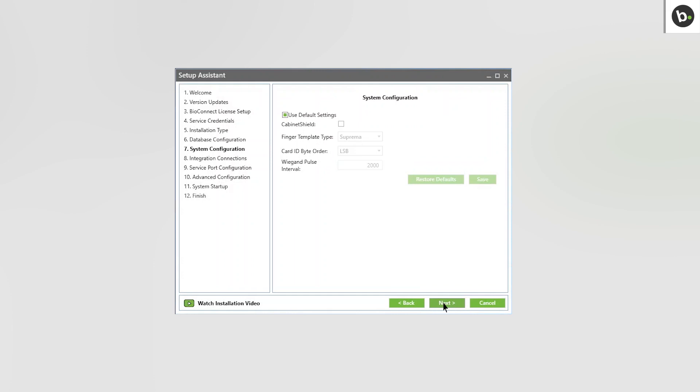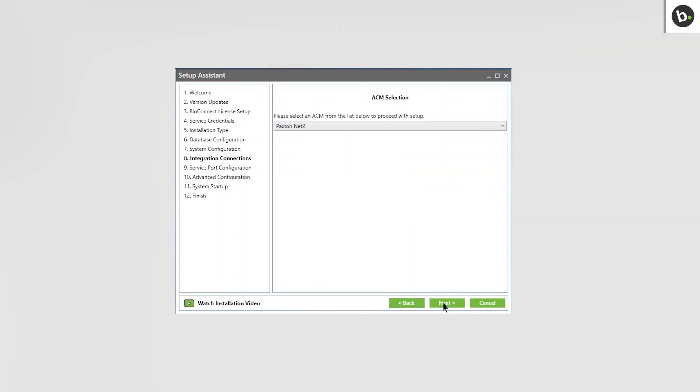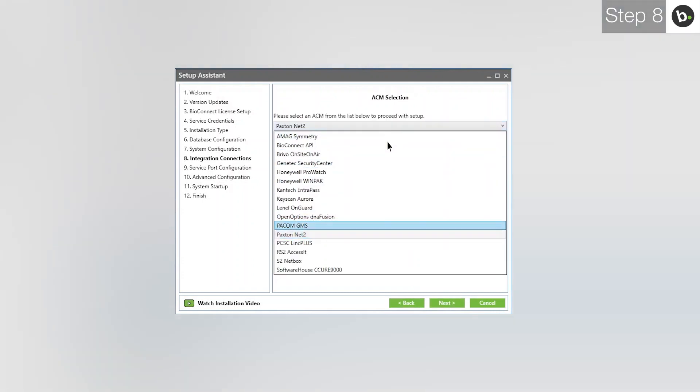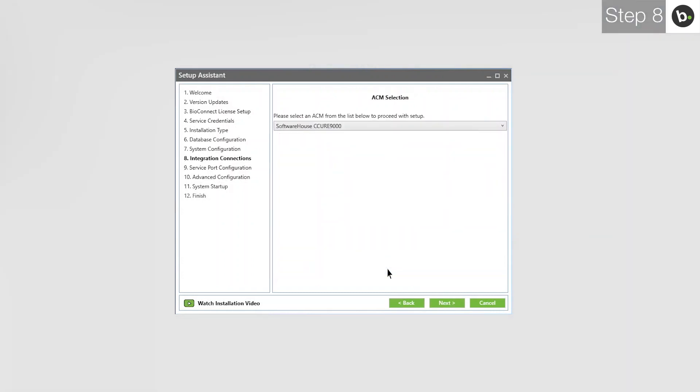If you are using only Suprema devices, use the default settings and click Next. If you are using Cabinet Shield, deselect Use Default Settings and select Cabinet Shield. In the drop-down menu, select Software House C-Cure 9000 and click Next.